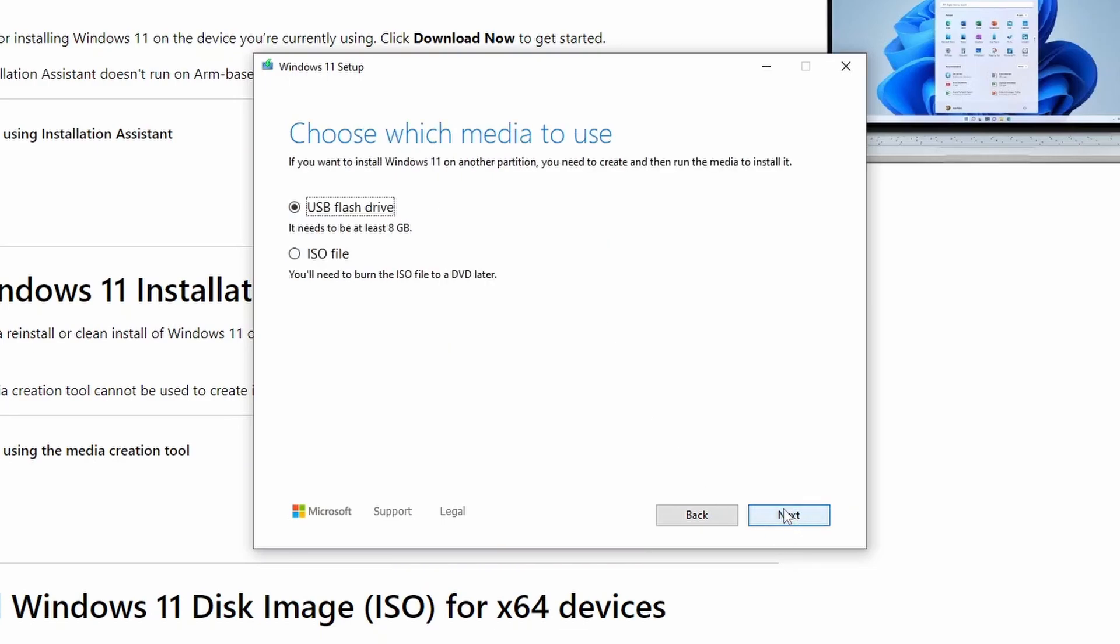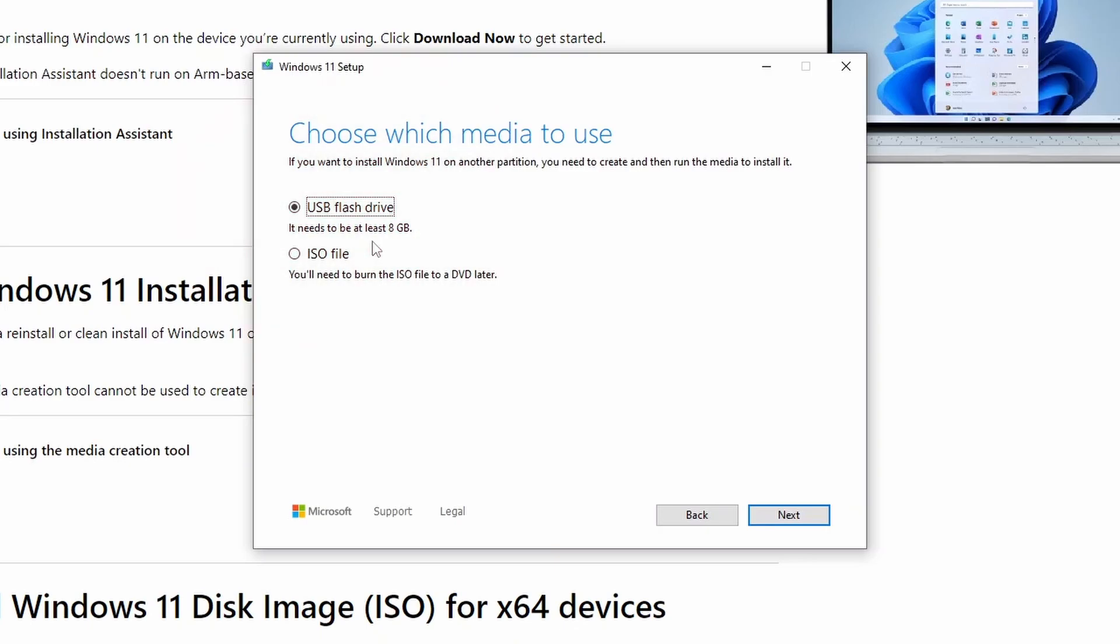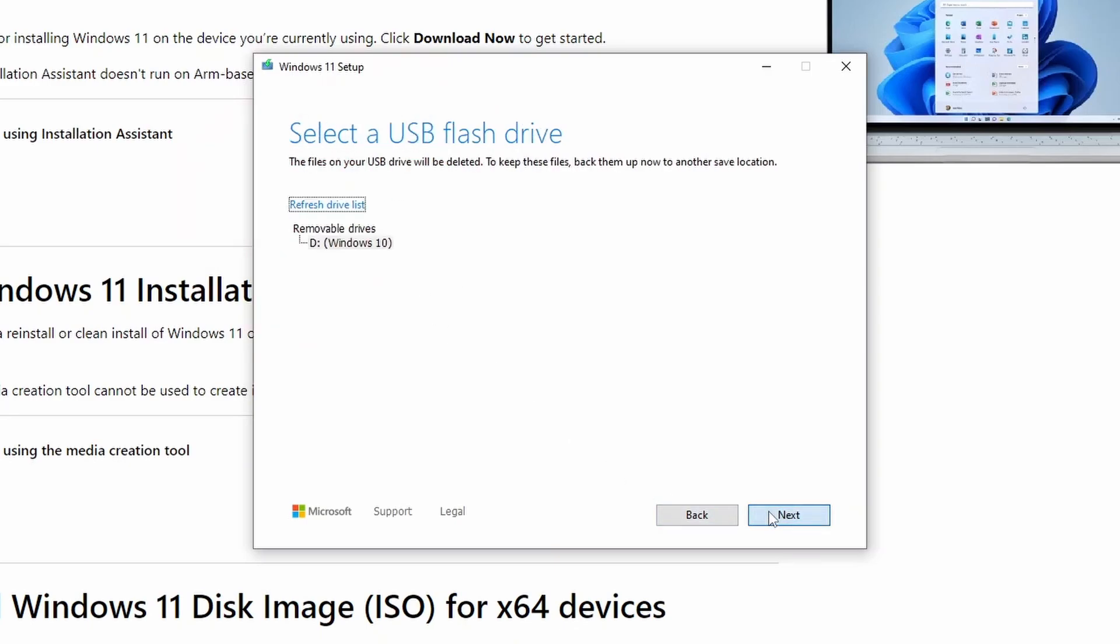Here you will choose which media to use. As we are going to install Windows 11 without third-party software, select the default option, USB flash drive. Keep in mind that it needs to have a minimum size of 8GB. Please make sure that the USB flash drive is completely blank and dedicated to this set of installation.